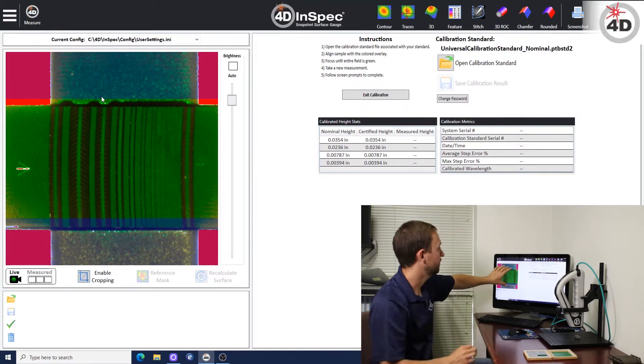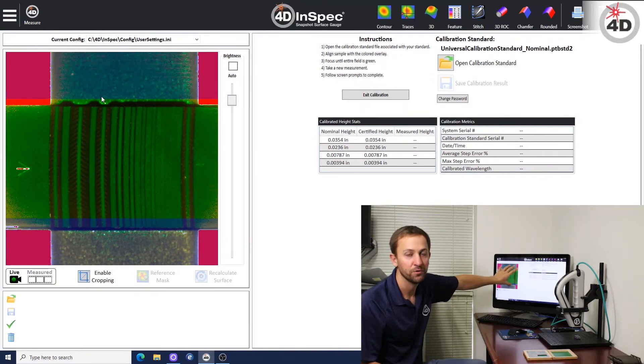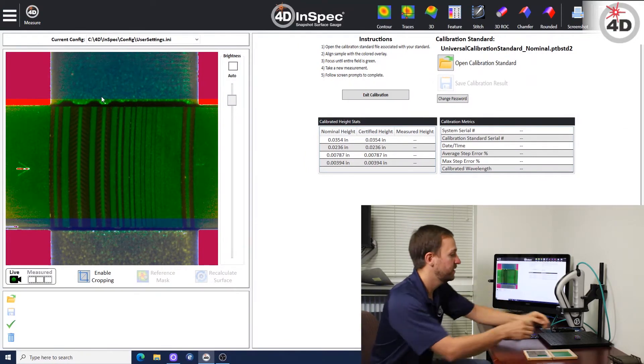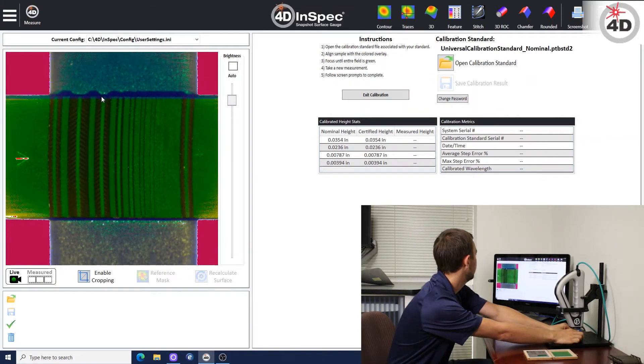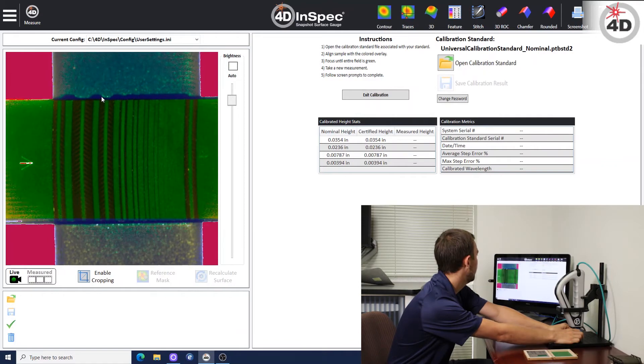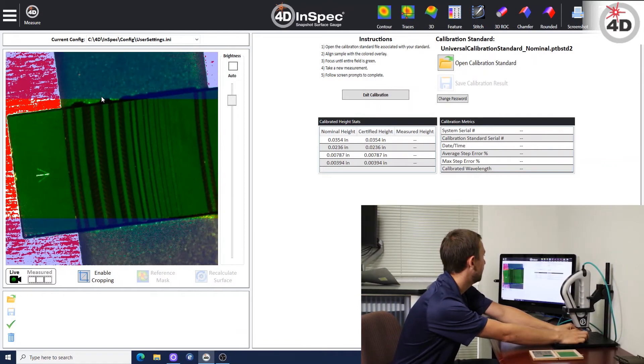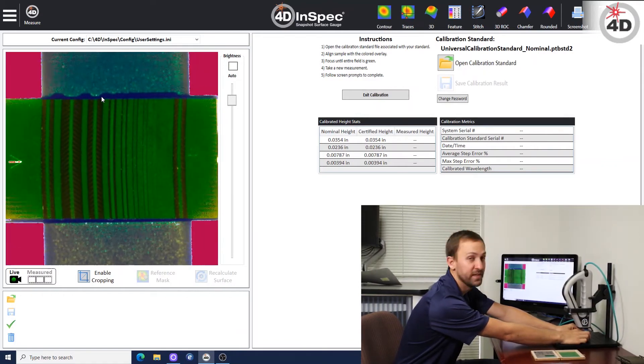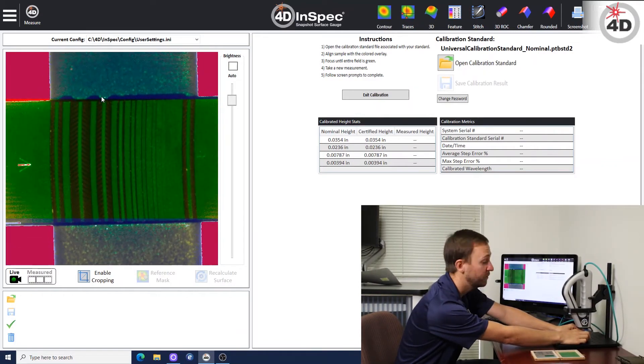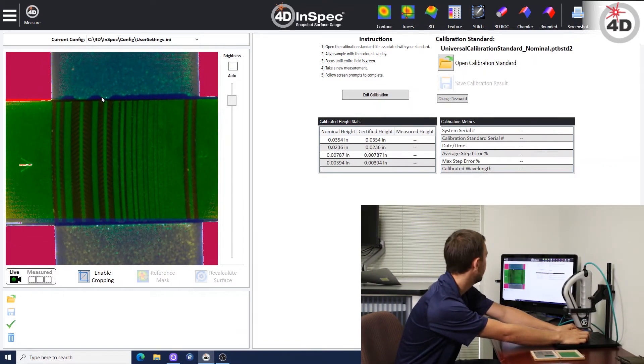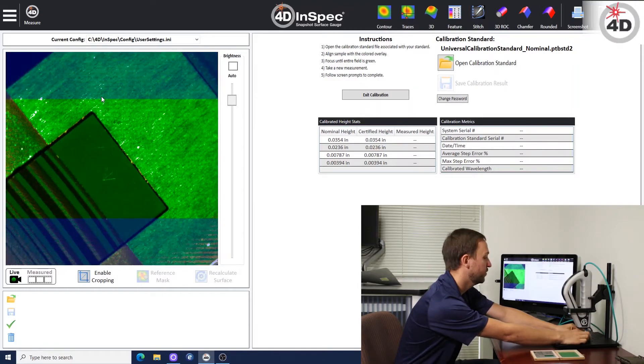Now you see kind of like a blue cropping window come up. So you want the standard to be inside this window, and it doesn't actually matter which way for the XL. The standard InSpec, it does matter, but for the XL it doesn't matter. You can do both ways.